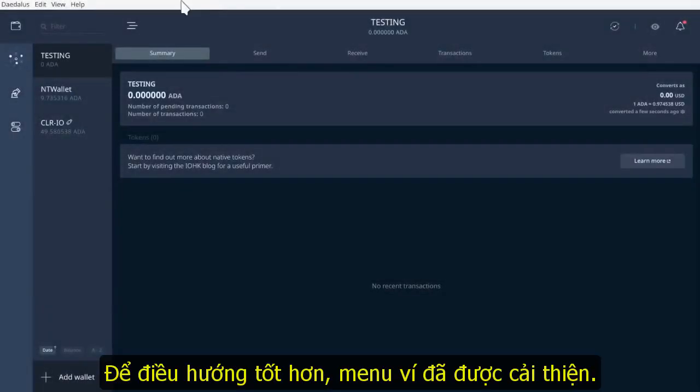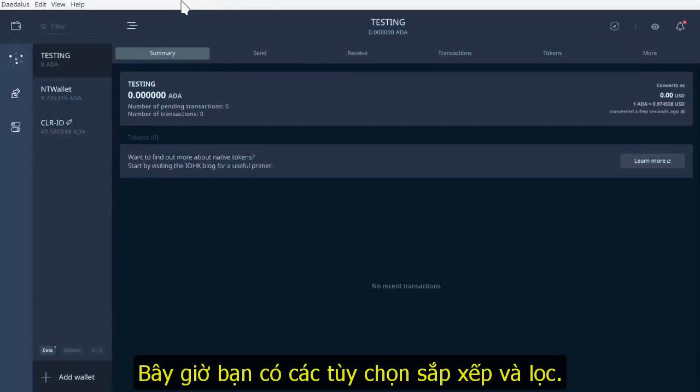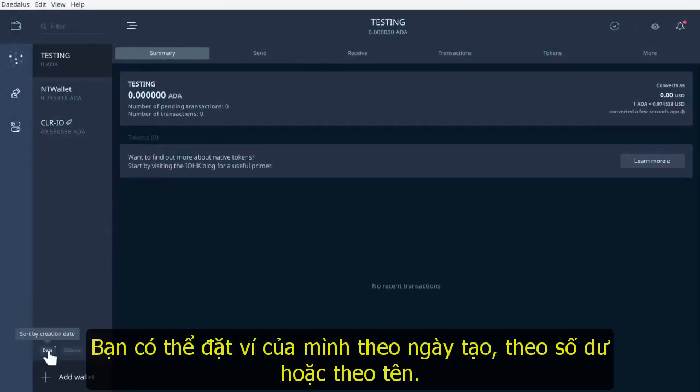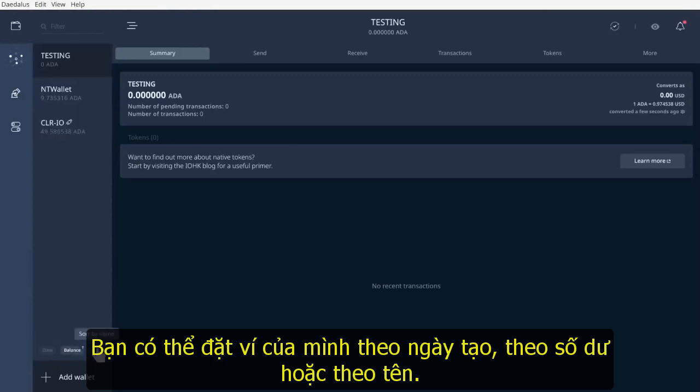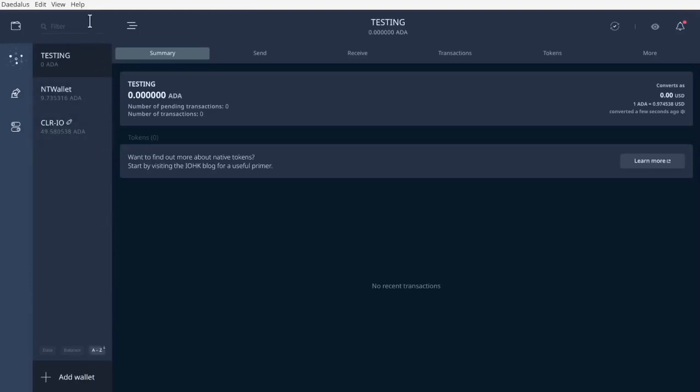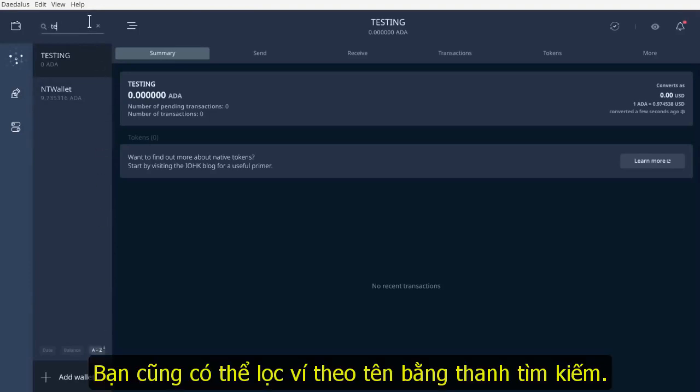For better navigation, the wallets menu has been improved. Now you have sorting and filtering options. You can order your wallets by date of creation, by balance, and by name. You can also filter wallets by name using the search bar.